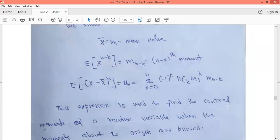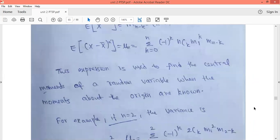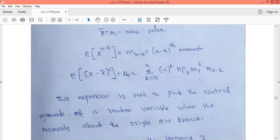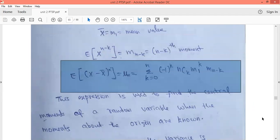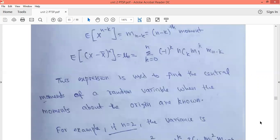The expected value of x power (n minus k) is the moment about the origin of order (n minus k), denoted m₍ₙ₋ₖ₎. Also, x̄ is replaced with m₁, the first moment about the origin. This expression is used to find the central moment of a random variable when the moments about the origin are known — once the moments about the origin are known, we can find the central moment using this expression.